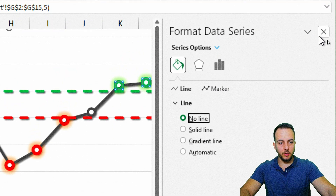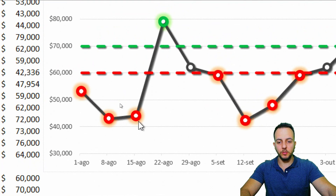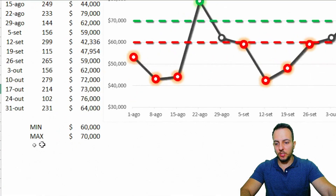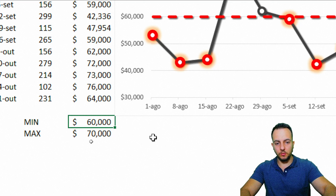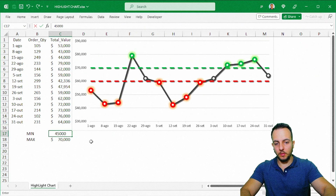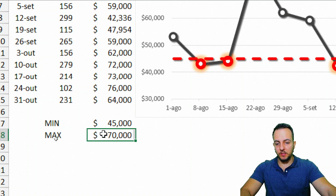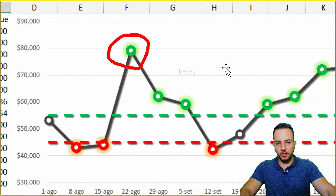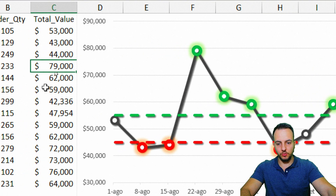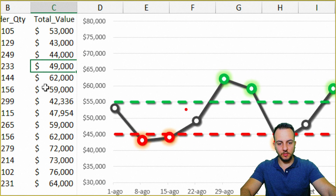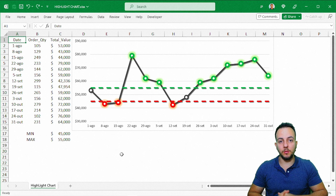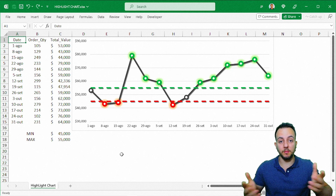We're done! Whenever values are below the red line, they're highlighted red, and whenever they're above the green line, they're highlighted green. The chart is fully dynamic — changing the minimum from 60,000 to 45,000 automatically updates, and changing the maximum to 55,000 updates instantly too. Changing any data value also updates the chart immediately. Hope you enjoyed this video — comment any questions below, and see you tomorrow!